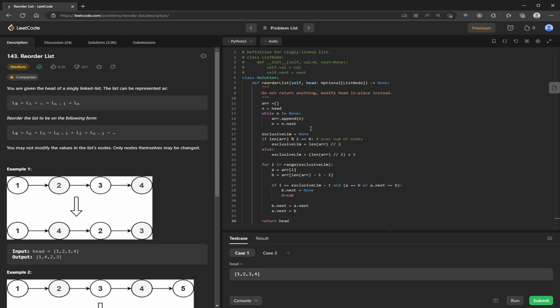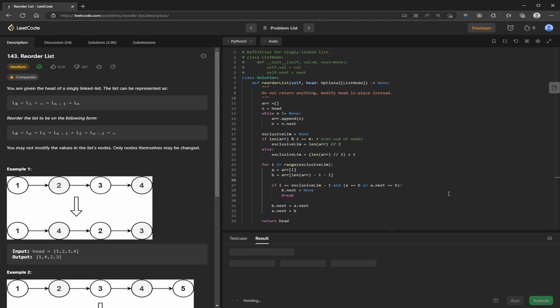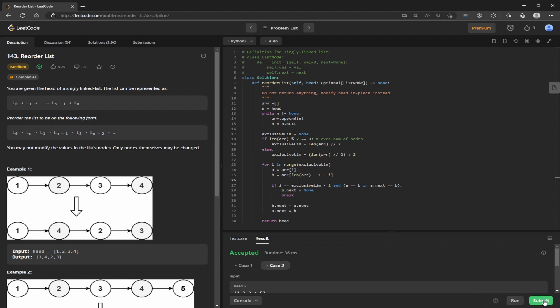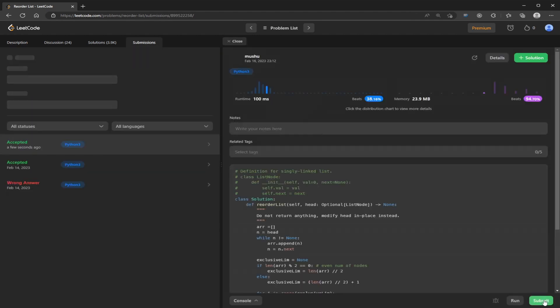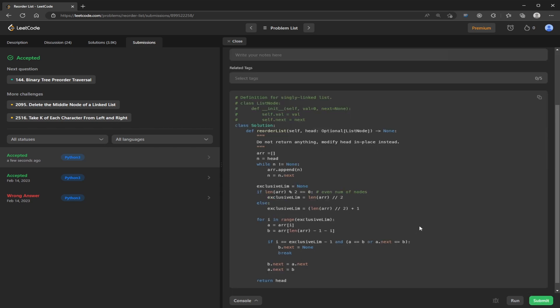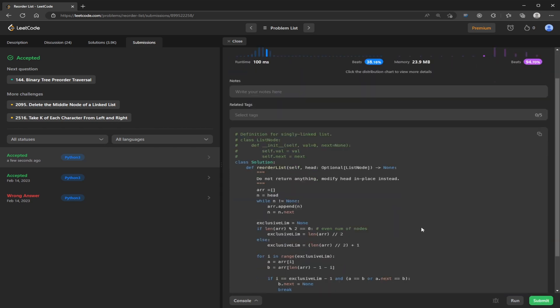So both of our preliminary test cases pass. Let's submit. Okay, so that's accepted.